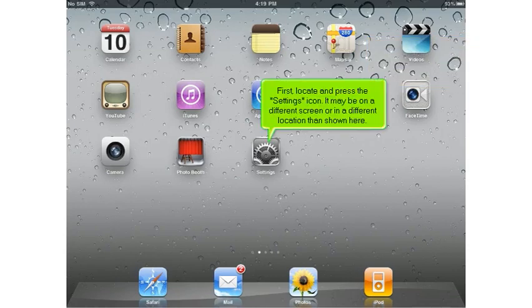First, locate and press the Settings icon. It may be on a different screen or in a different location than shown here.